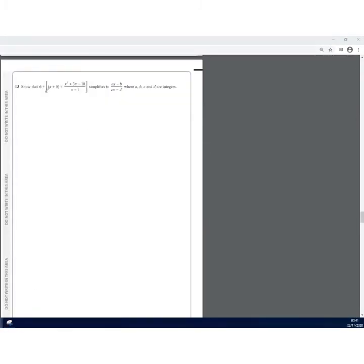In Question 13, we are asked to prove that this expression simplifies to get a given result, where a, b, c and d are integers. In simplifying algebraic expressions, the first thing you would look for is: can we factorize any of the given expressions or terms?